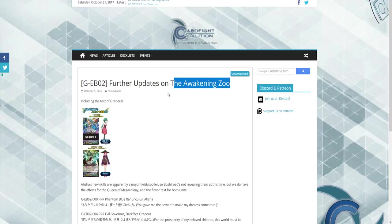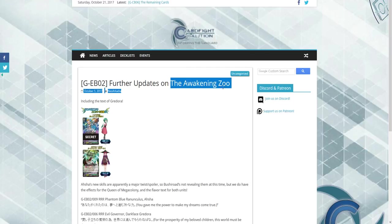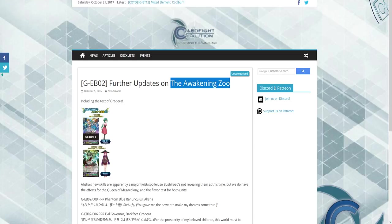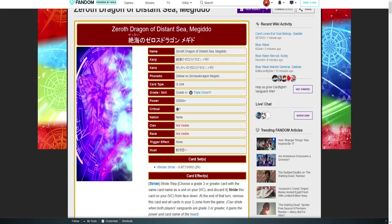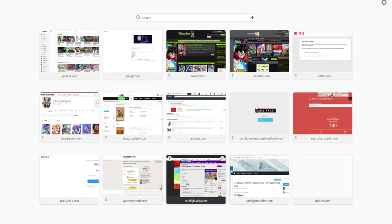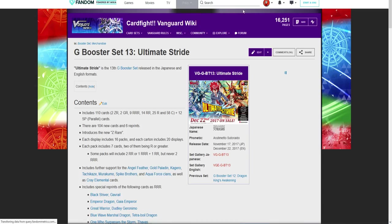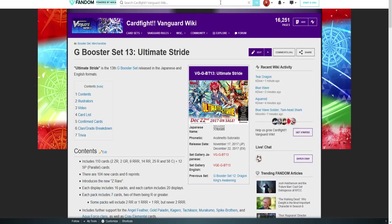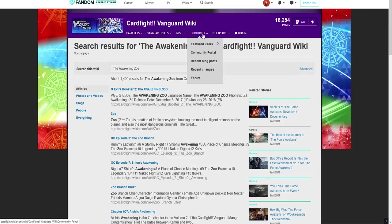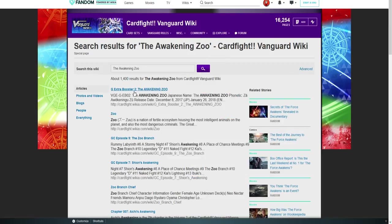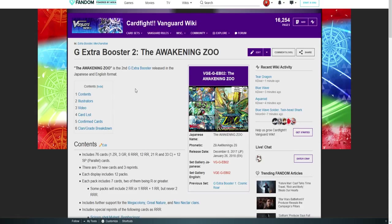Let's see if we can find this and we can talk a little bit about this. AI search, the Awakening Zoo. Here we go.